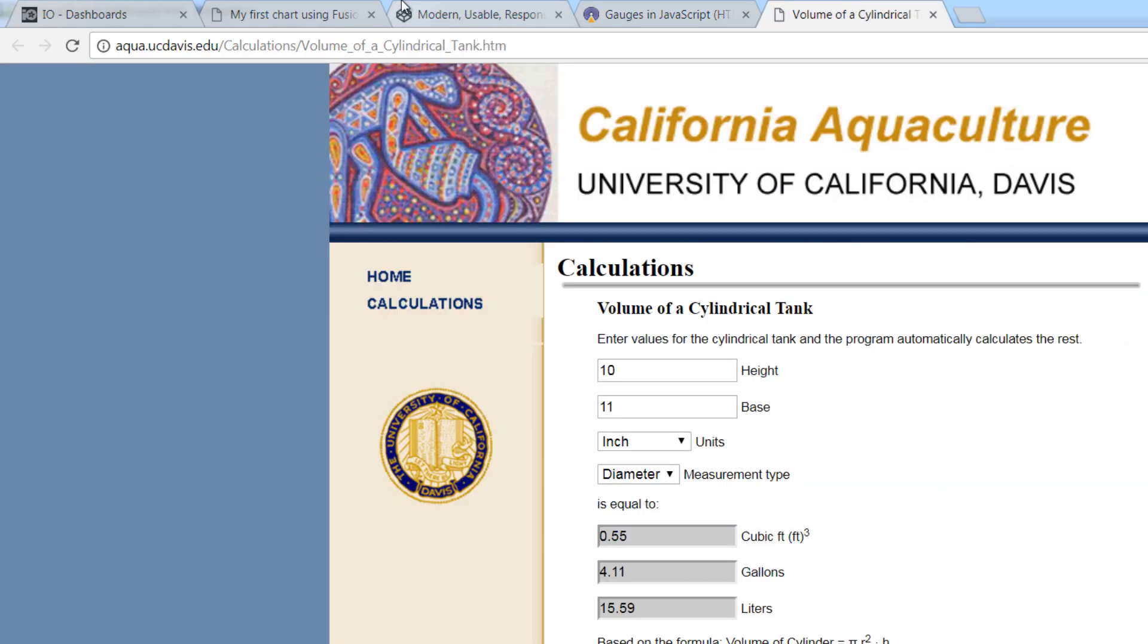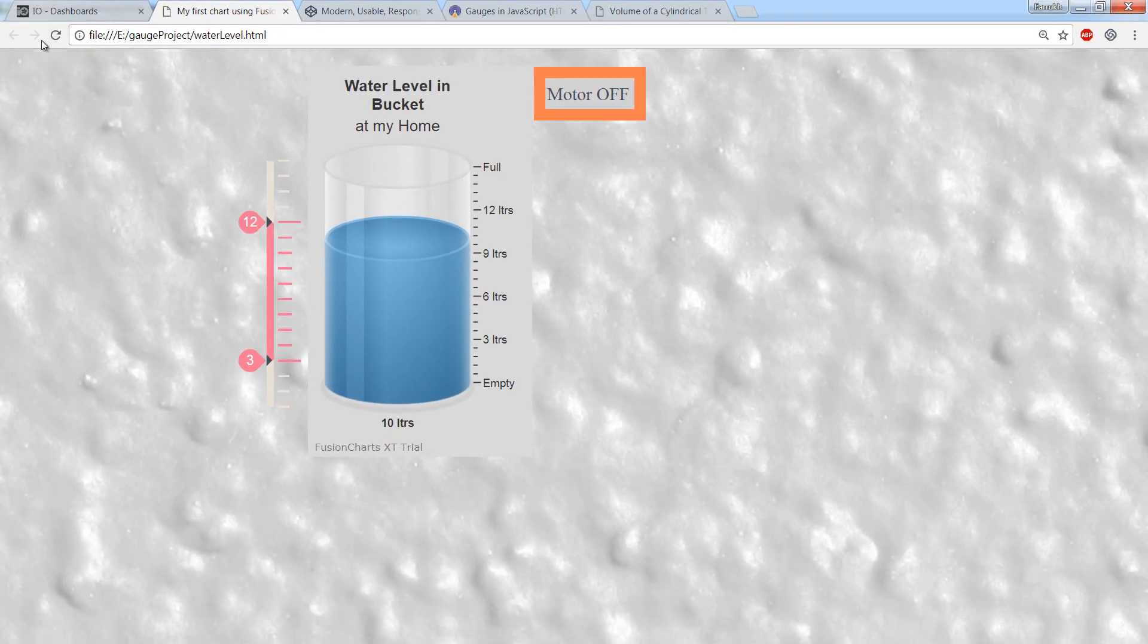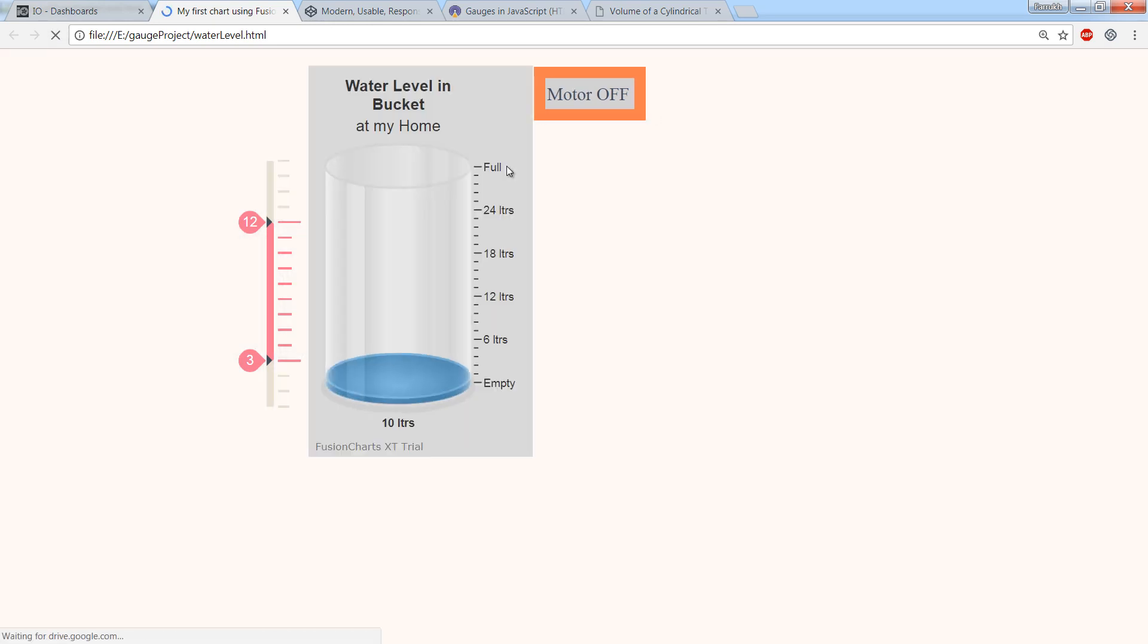Change upper limit as per your bucket capacity. Save this file and refresh browser. You can see maximum capacity has been updated.